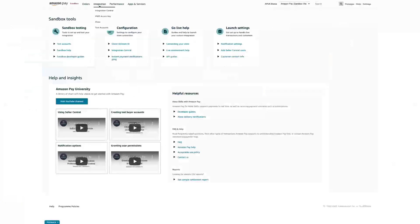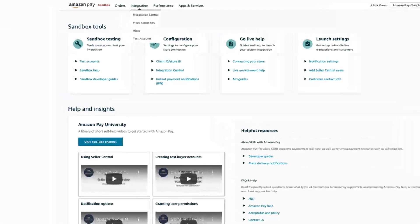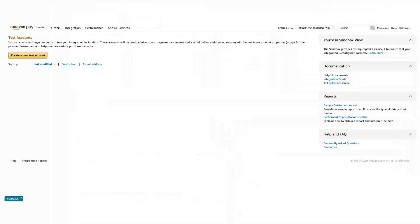Click Integration and then click Test Accounts. Click Create a New Test Account.